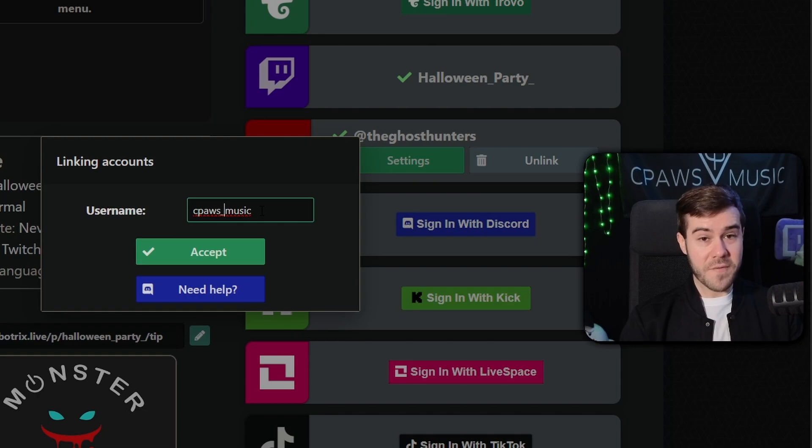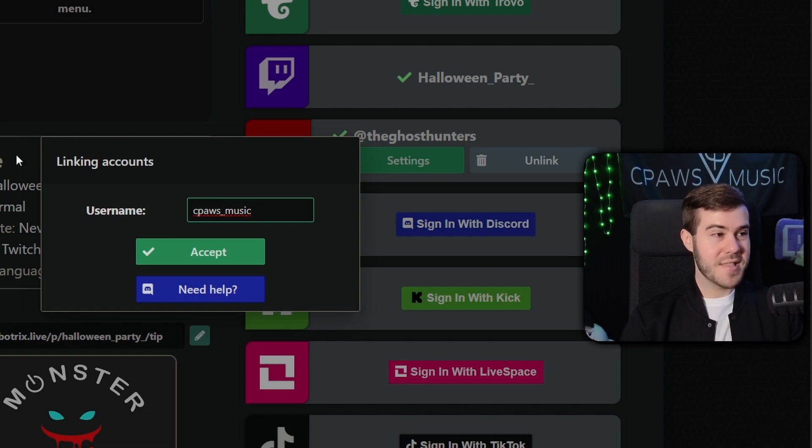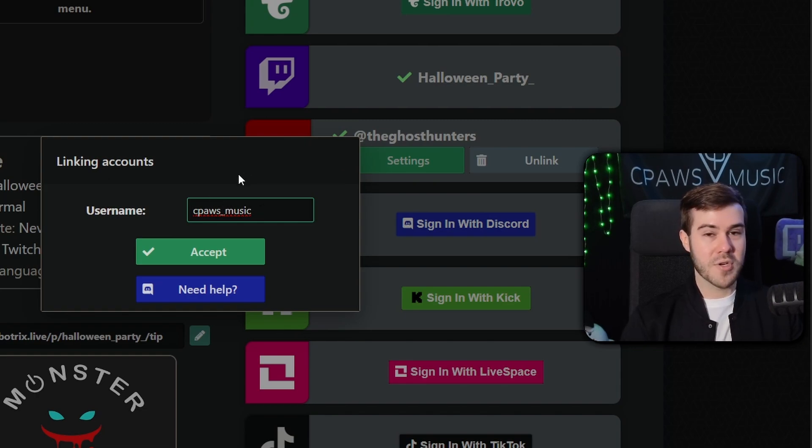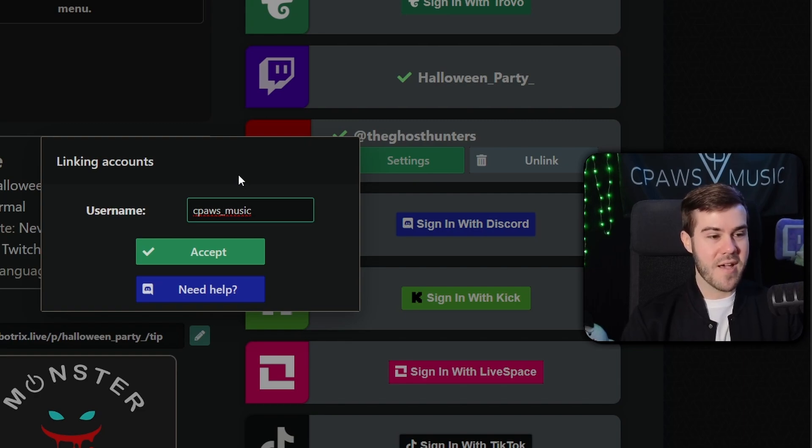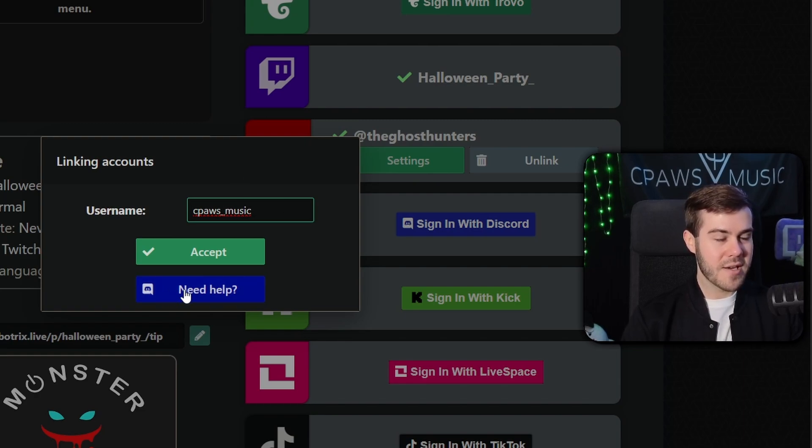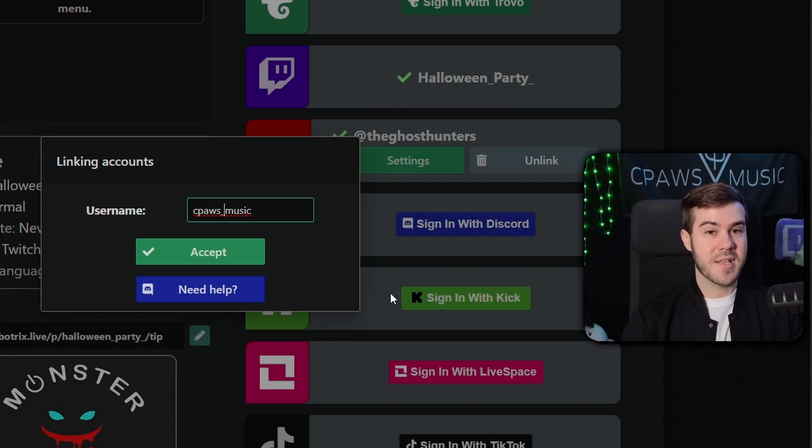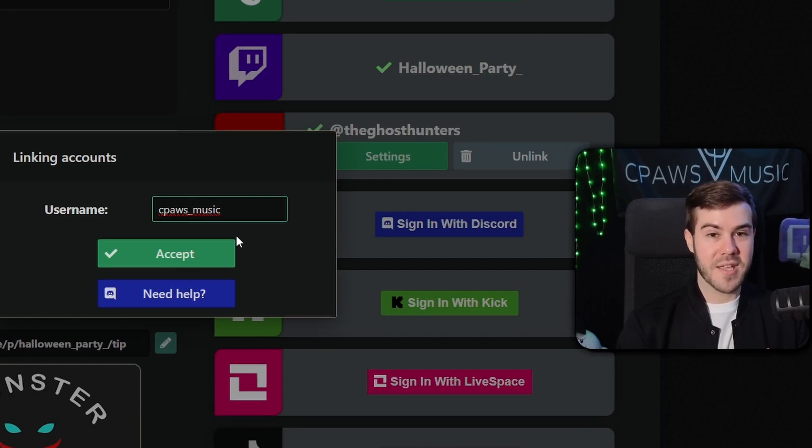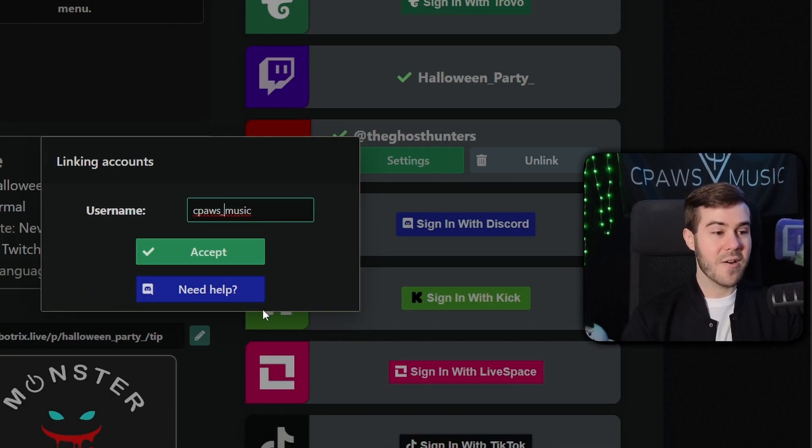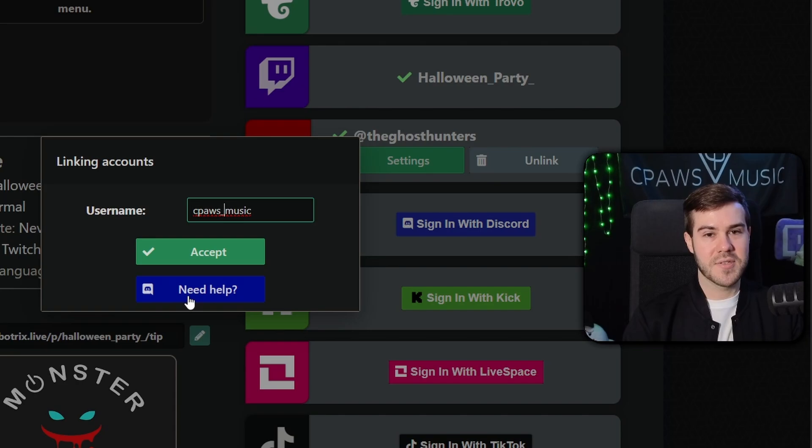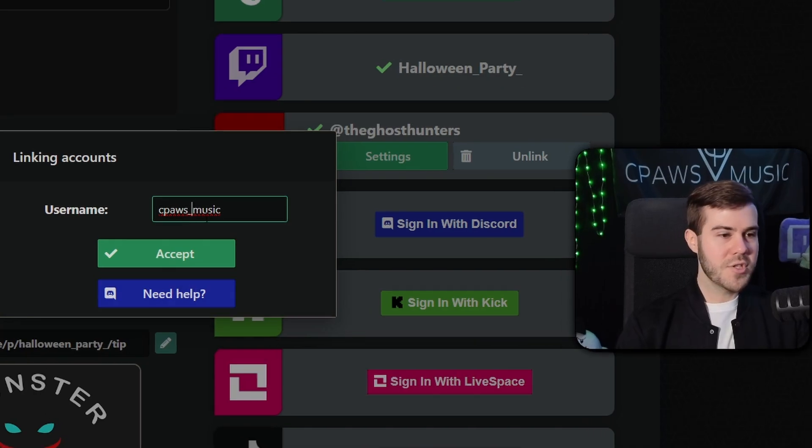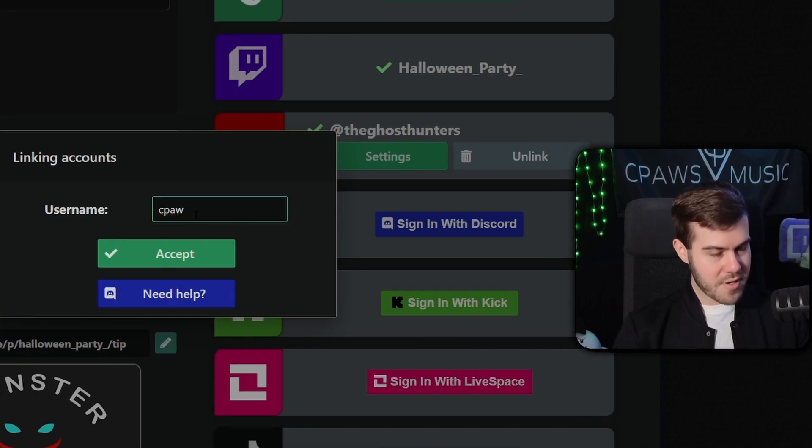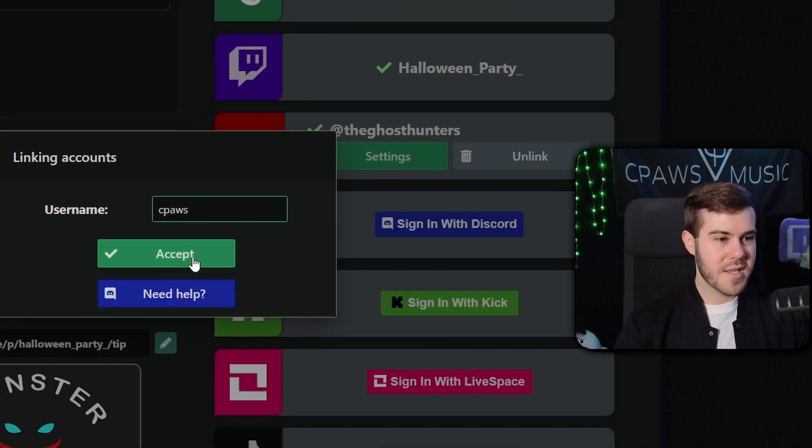Also, this is a perfect time to mention that obviously the Botrix moderators and developers are much more suited to answering any problems or questions that you guys might have. So click this little need help button and then you'll join their Discord where you can ask the actual developers and mods different questions or problems you might have instead of asking me in the comments because they already have all the answers that you need.